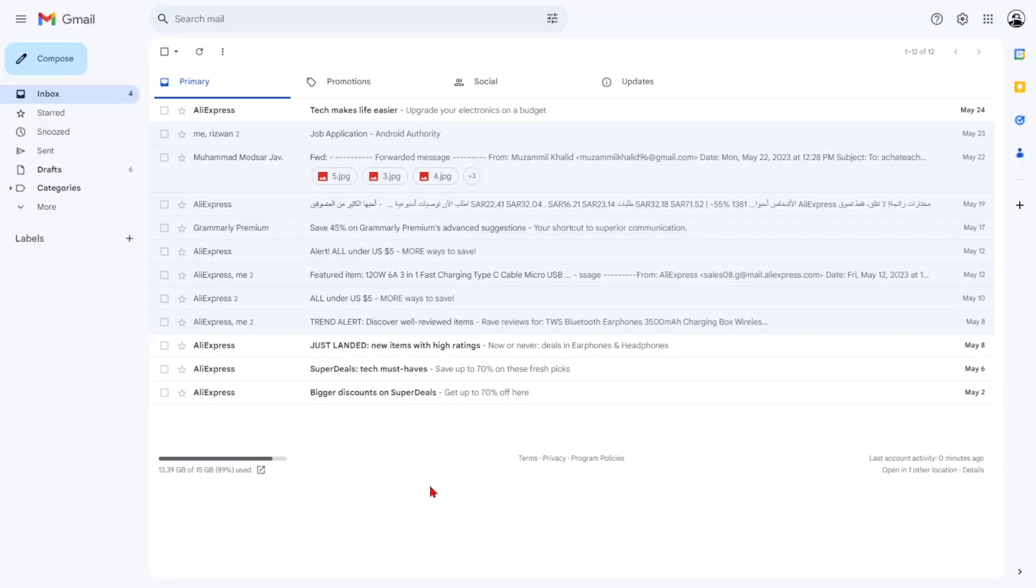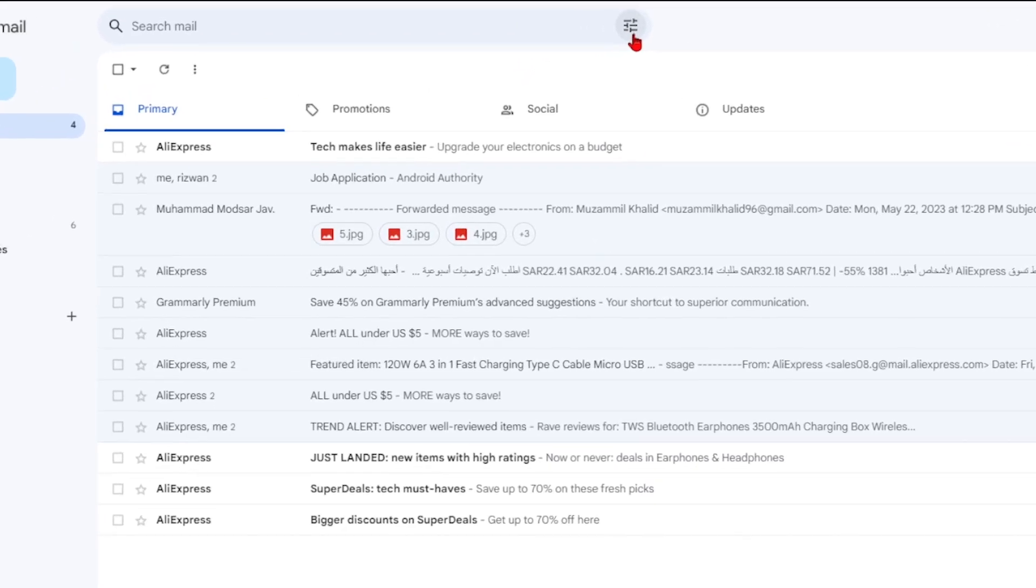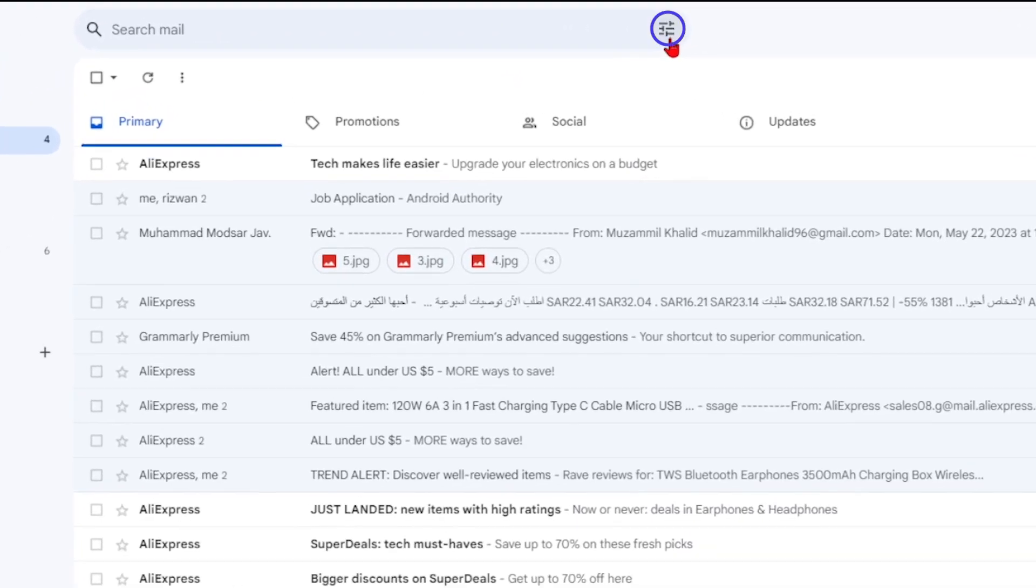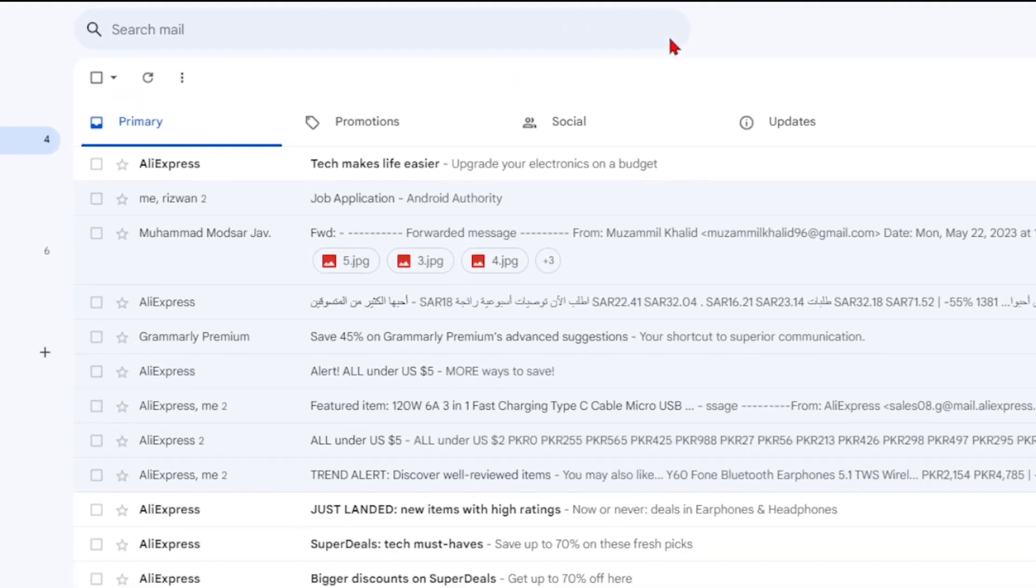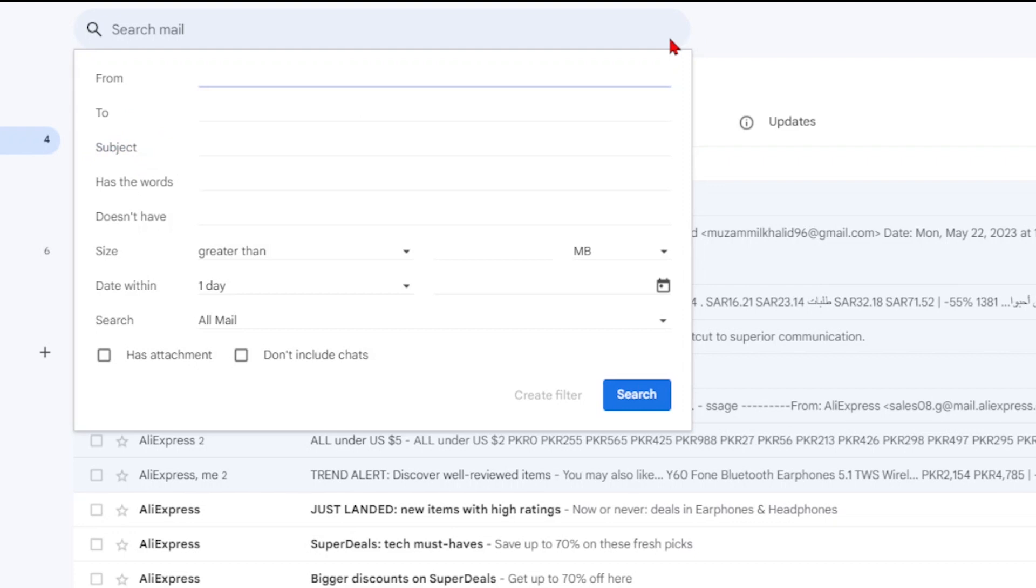Sorting emails in Gmail is much simpler on the desktop version. Click the three horizontal lines next to the search box and explore the drop-down menu.